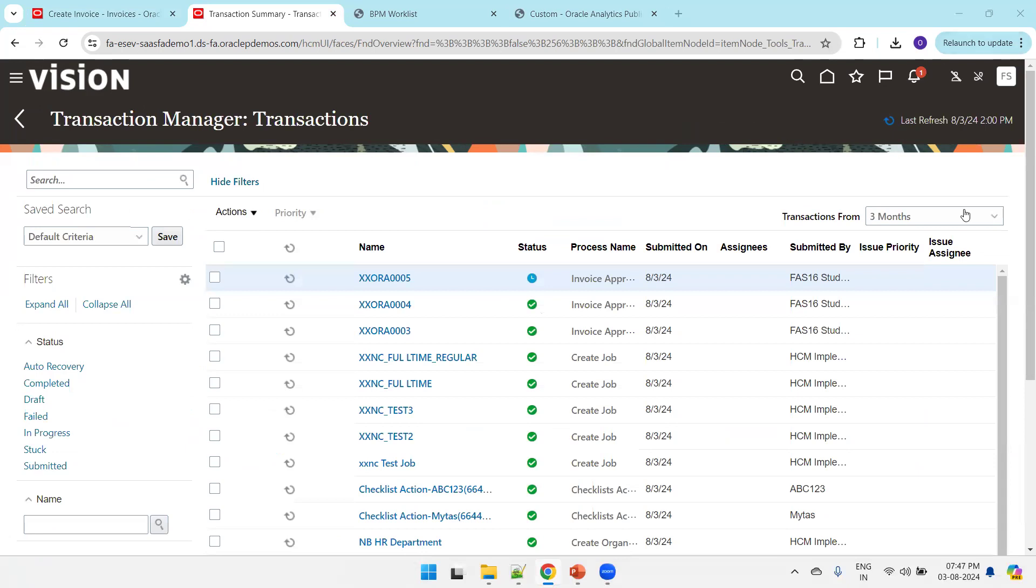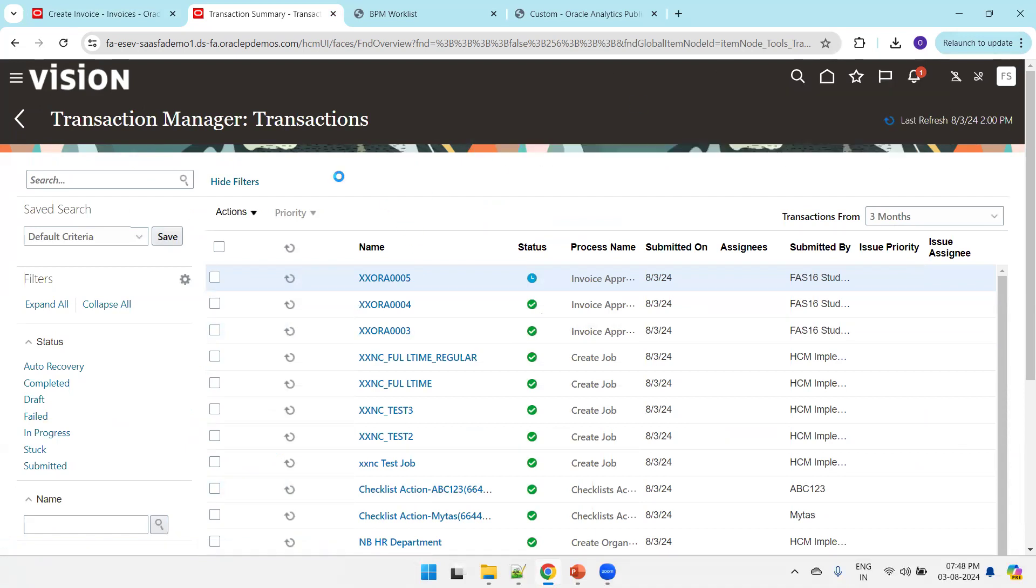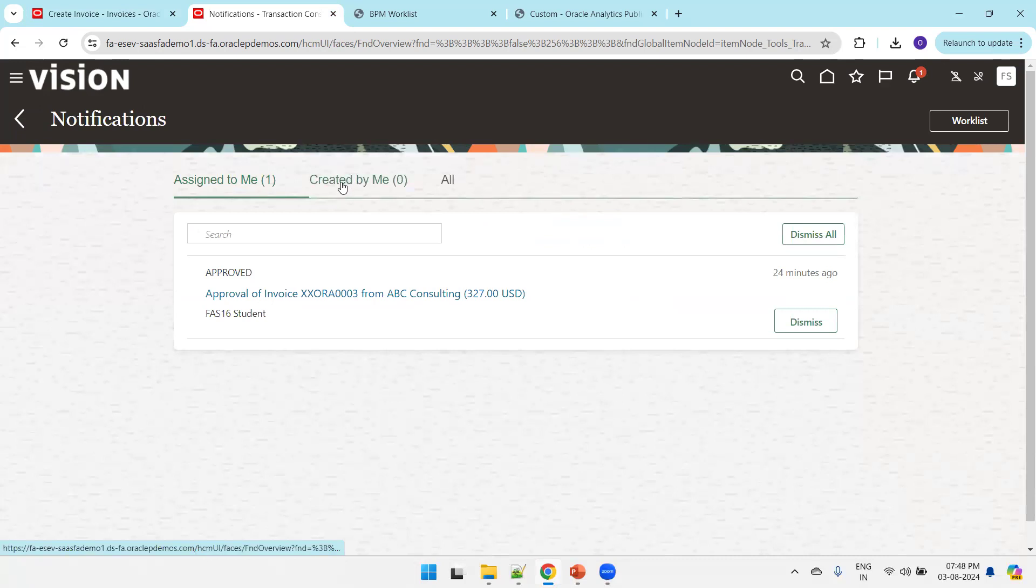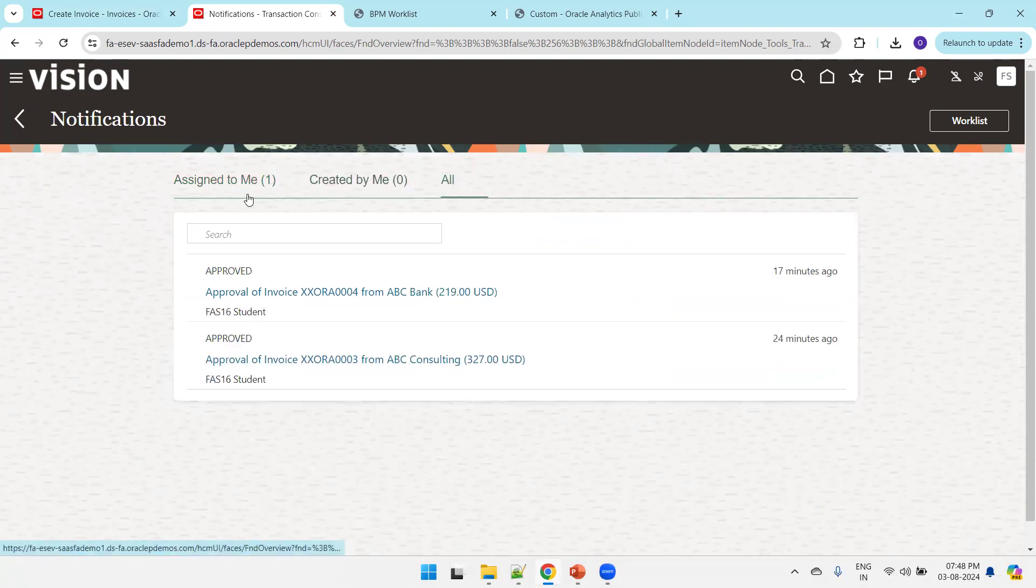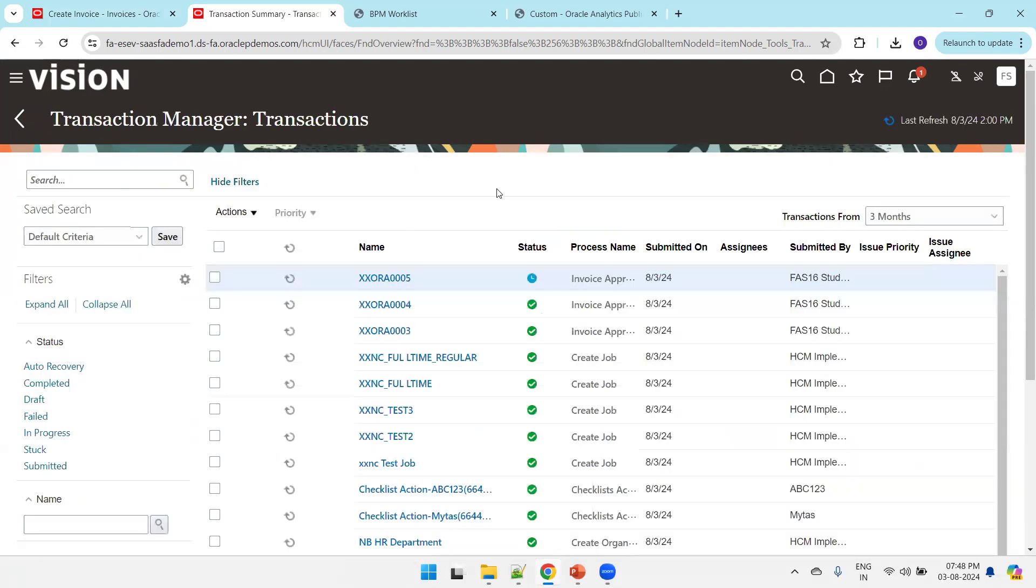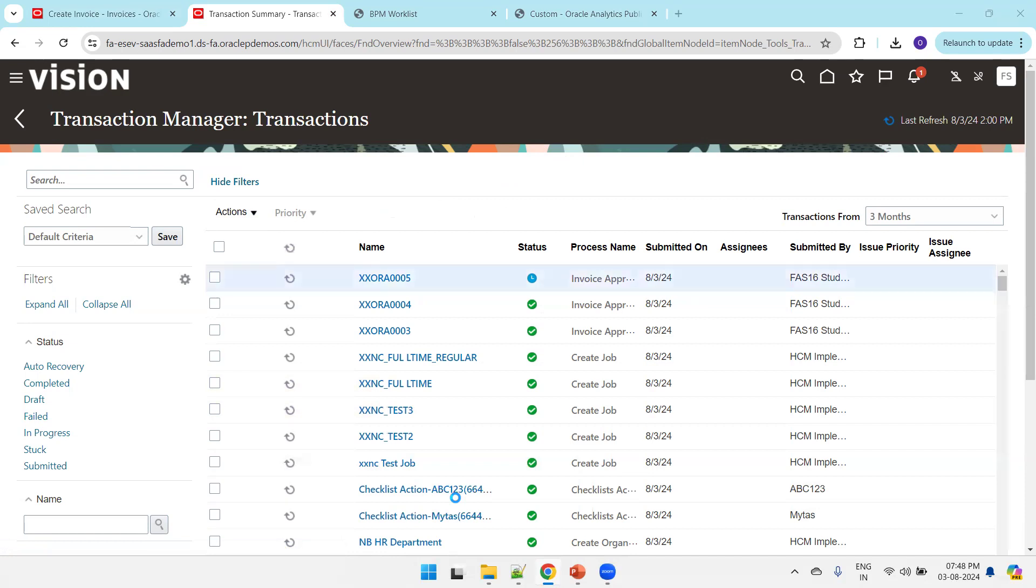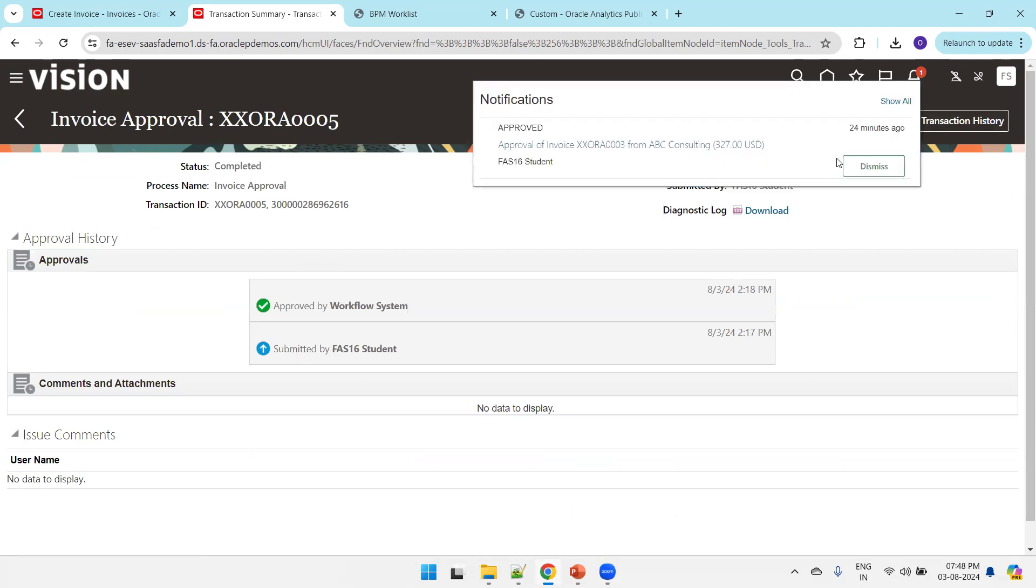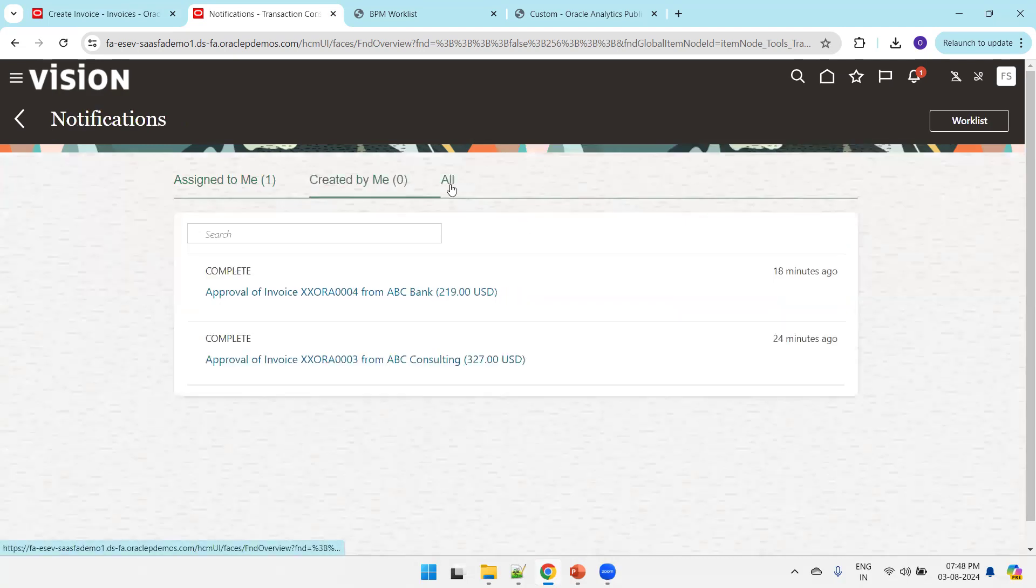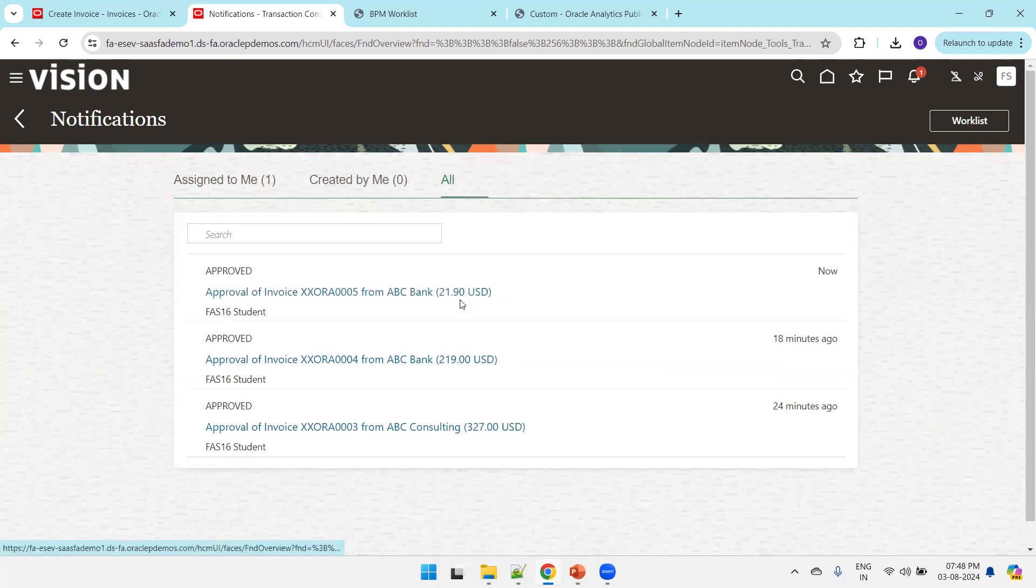Now our requirement is to modify the notification. Click on this bell icon. It's an old notification but let's wait. It's taking a couple of seconds. It's auto-approved now. Click on the notification. This user should have received it by now. Click on this notification and it shows the output.